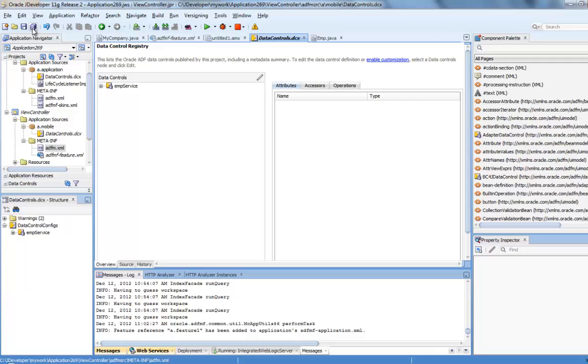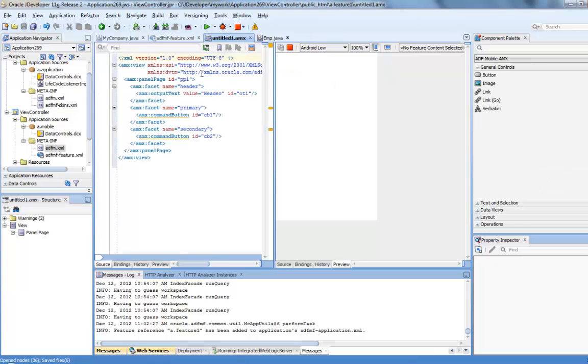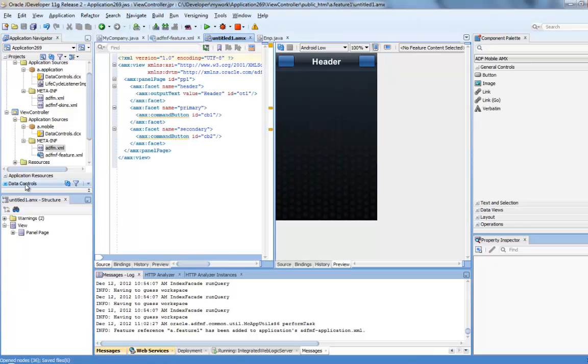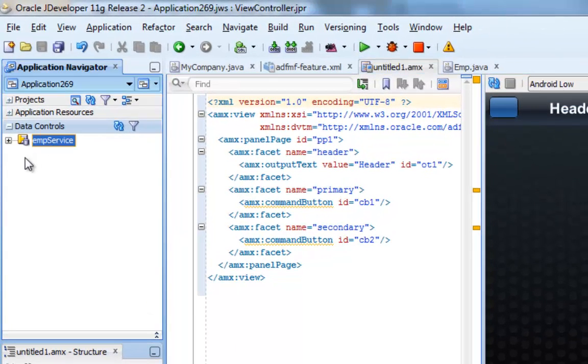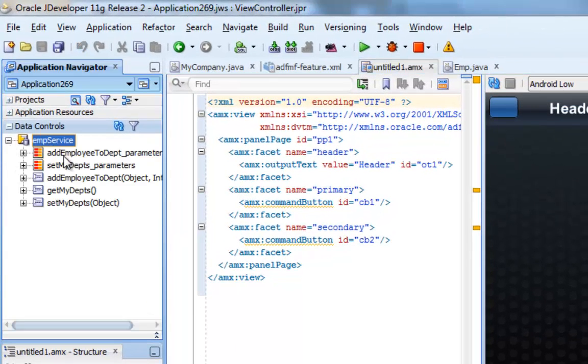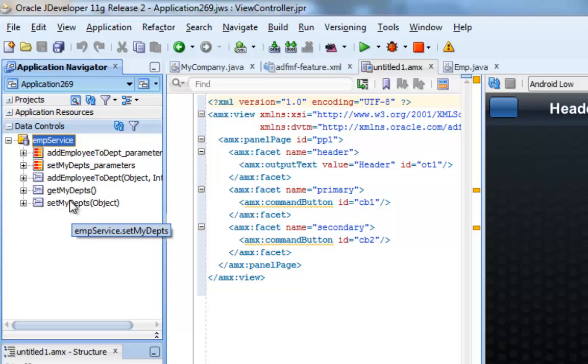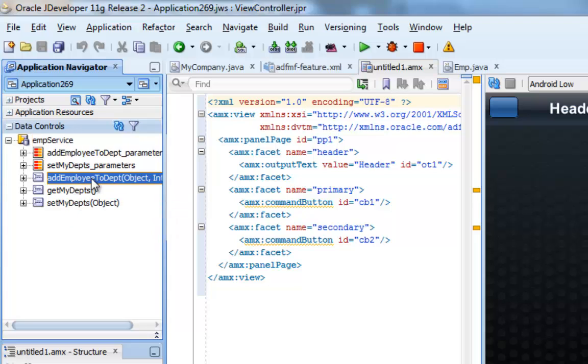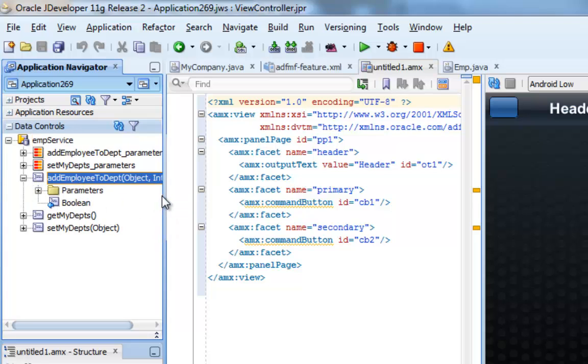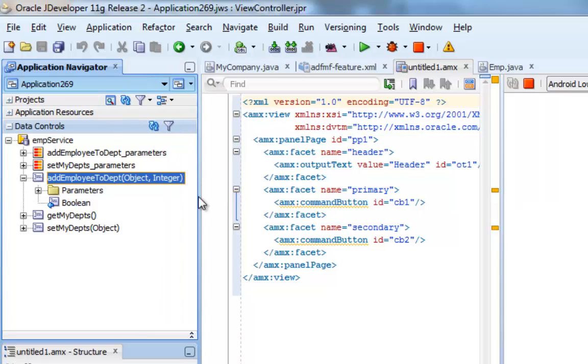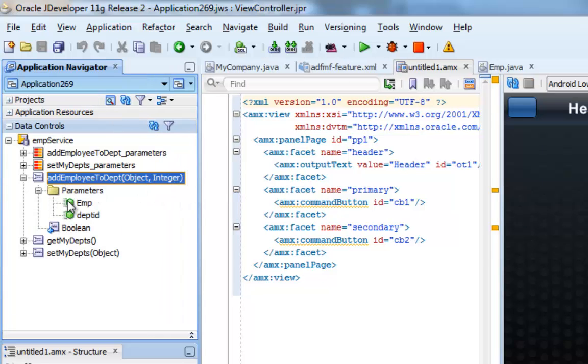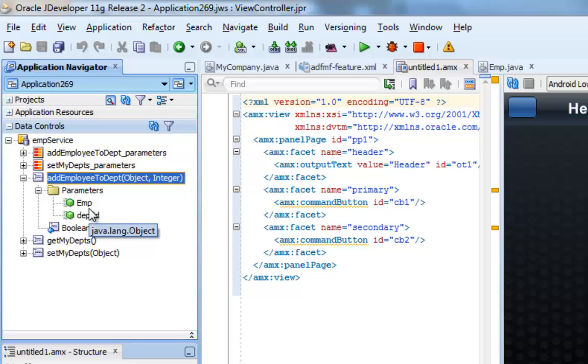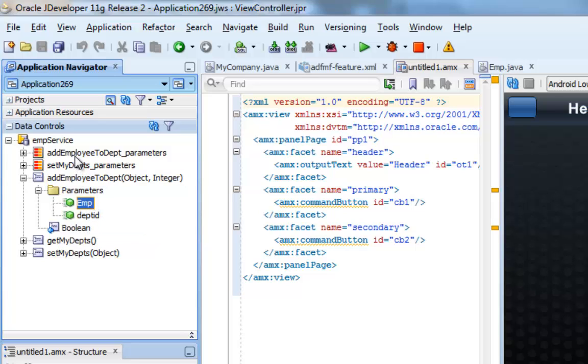This is it. At this stage, you can actually go and expand the data control palette. And when you look in here, you'll see that you have the three methods, including the method that adds an employee to a department. And you can expand it to look at the parameters that this method accepts. And you'll see the amp parameter, which is of type object and the other parameter of type integer.